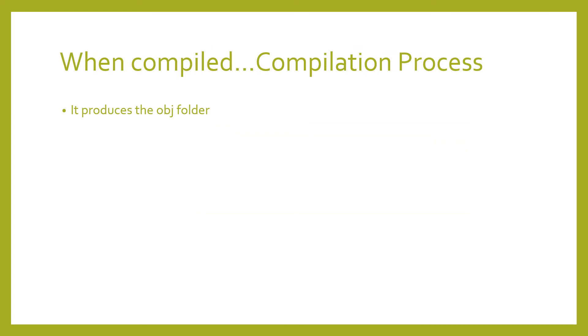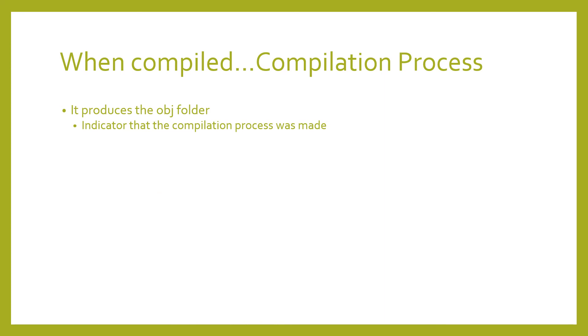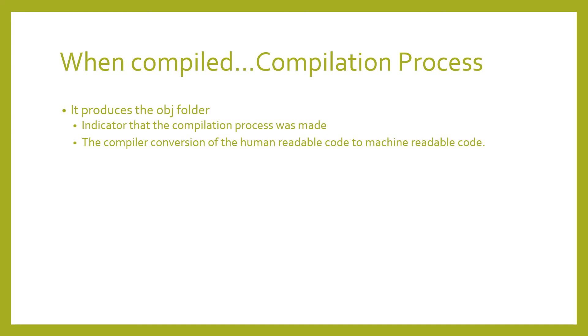When compiled, it produces the obj folder, an indicator that the compilation process was made. The compiler converts the human readable code to machine readable code.